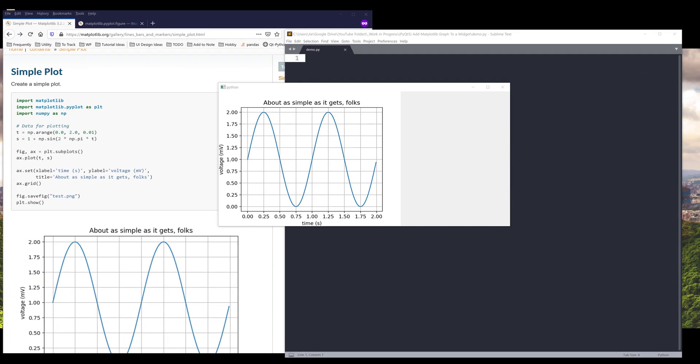Hey, how's it going, guys? Welcome to another PyQt file tutorial. My name is Jay. In this video, we're going to learn how to incorporate a matplotlib graph to your PyQt application.